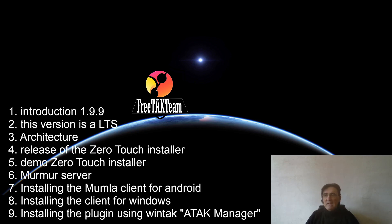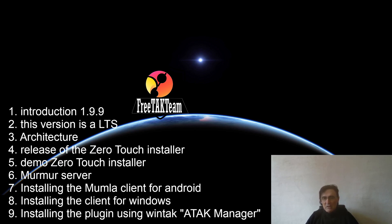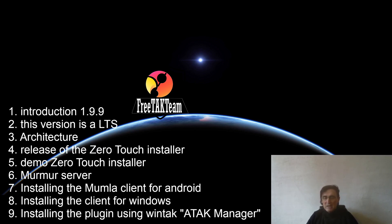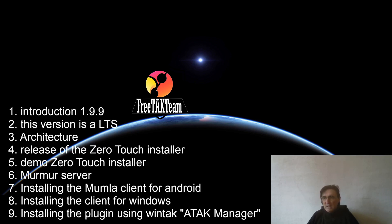And we have shown which components are present in the full installation. You may decide to install separate components, there are different ways to install them, you can use the console and install each component separately. And we have displayed the Mumble server. And we have shown how you can install a client on Android and a client on Windows. And now you can install and configure your new plugin that we have created for you by using the WinTAK ATAK Manager.